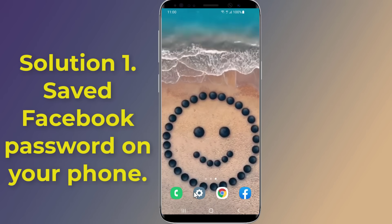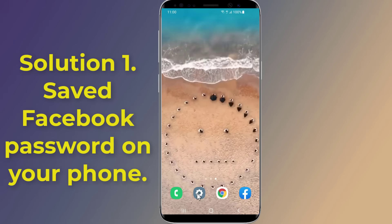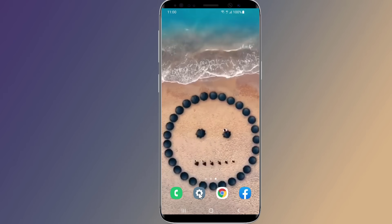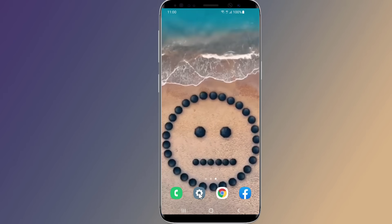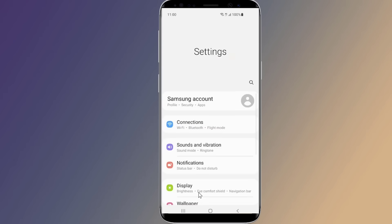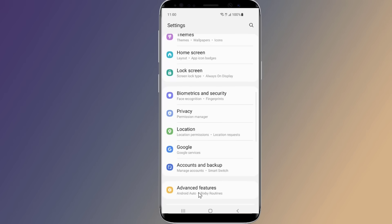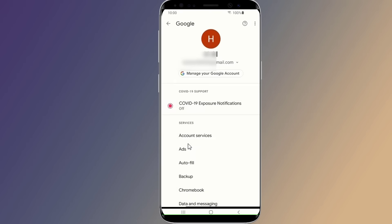If the password of your Facebook account is saved on your Android phone, I will show you how to see the Facebook password on Android so you can view your saved password. Open the settings of your Android phone, go to Google, and select 'Manage your Google account.'